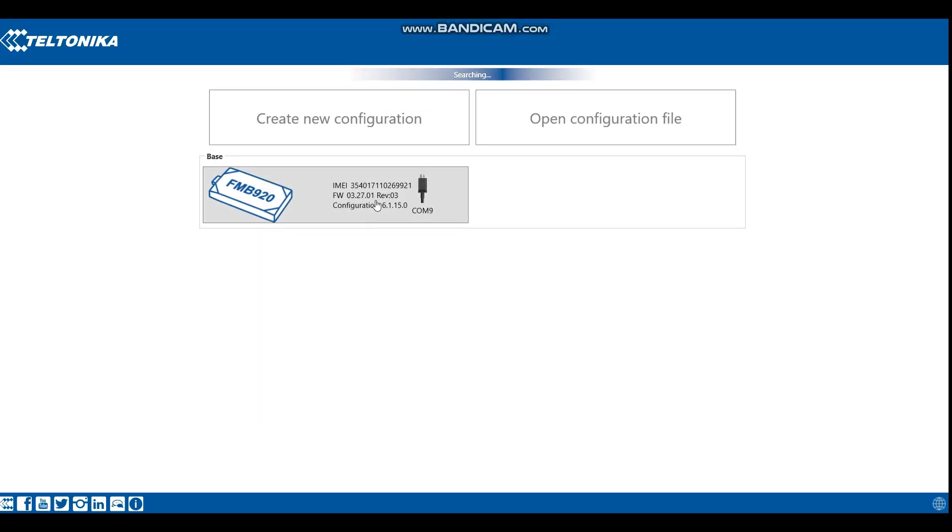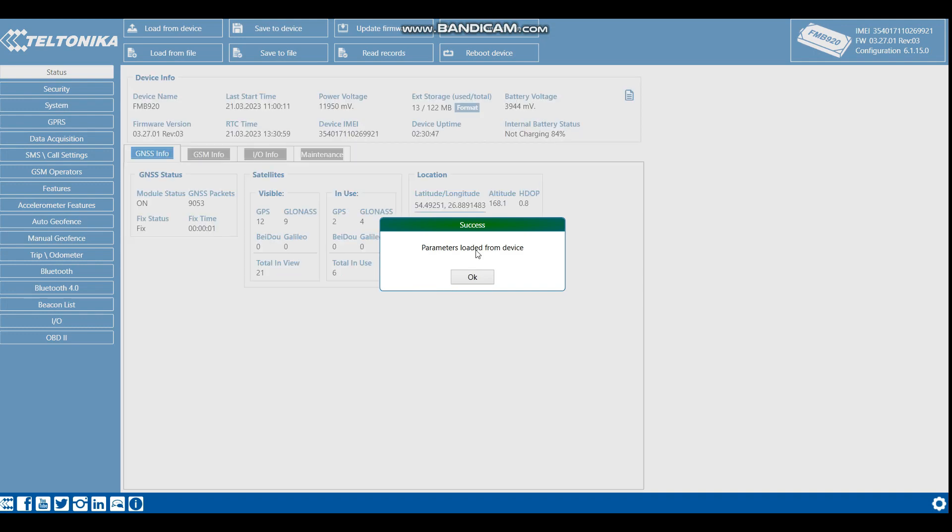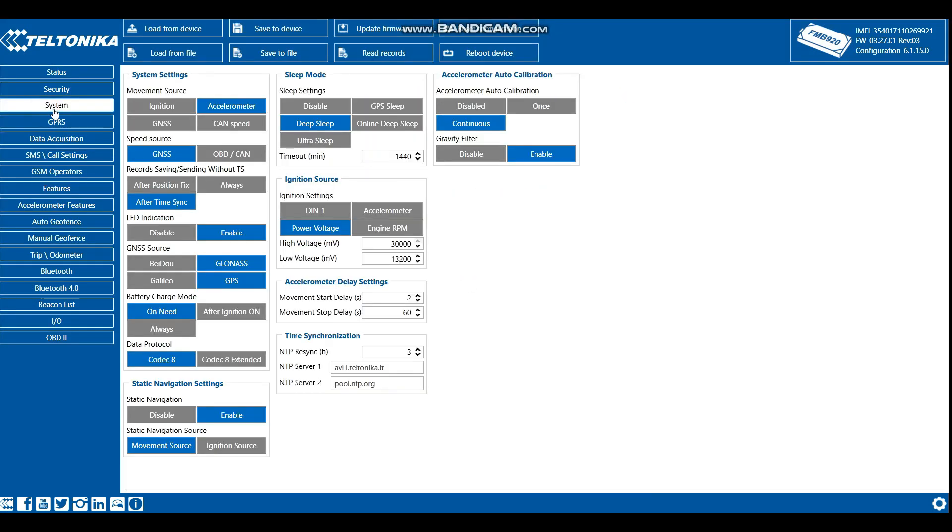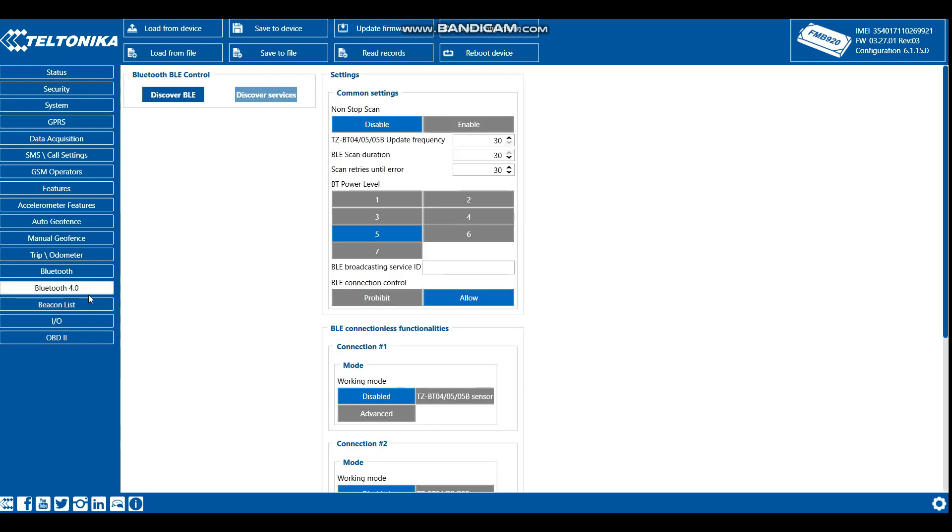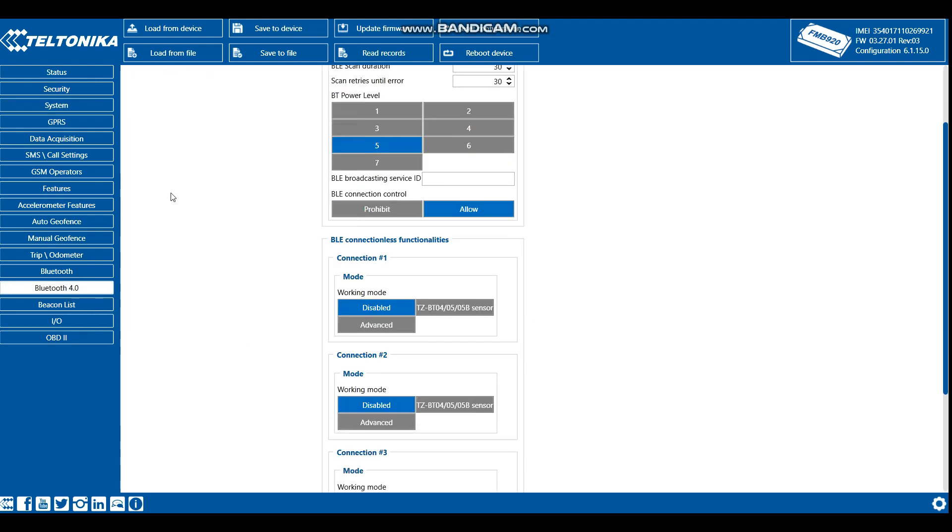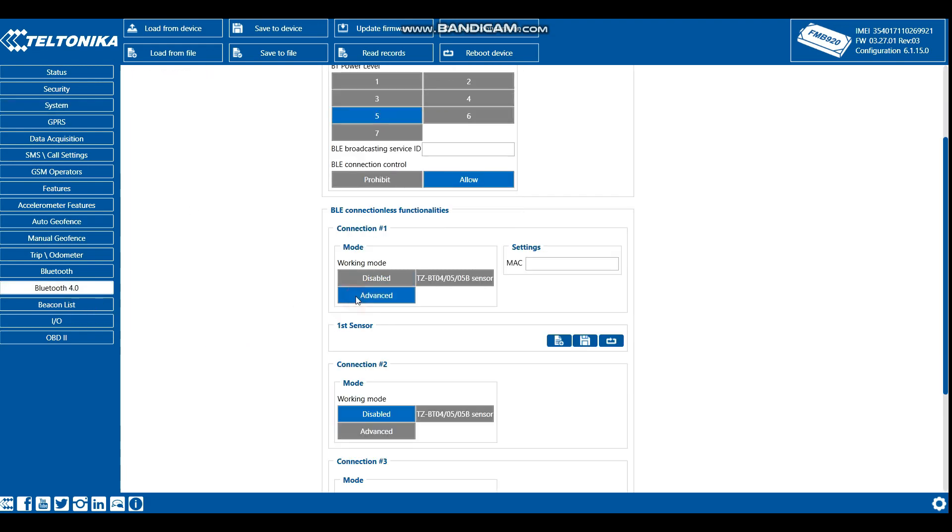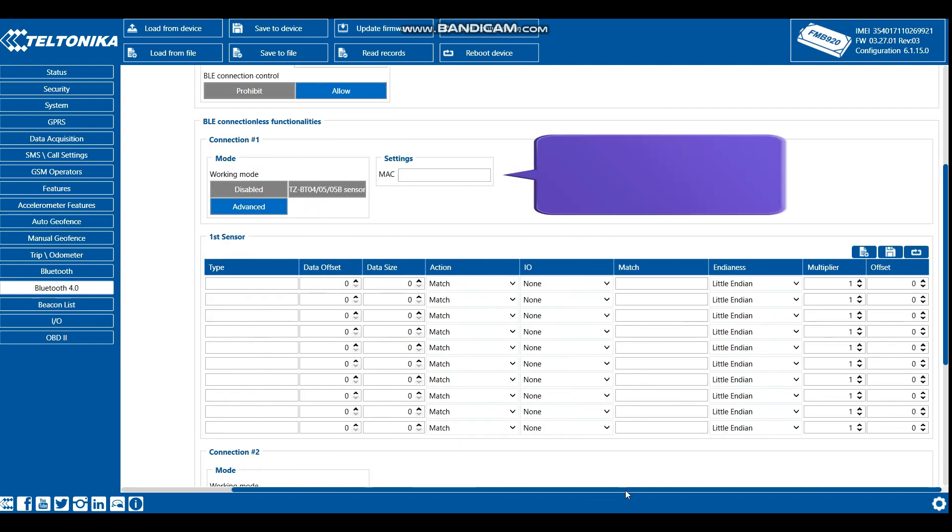Now start Teltonika configurator. In the system settings select Codec 8 extended. Then go to Bluetooth advanced settings and set MAC address of the sensor.